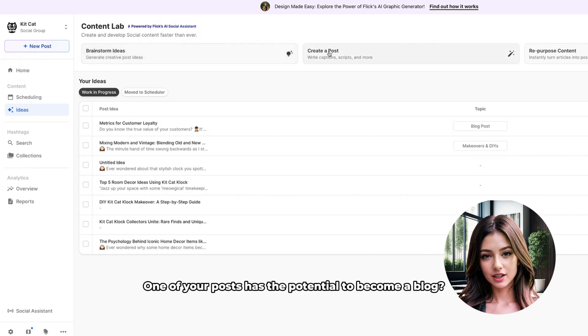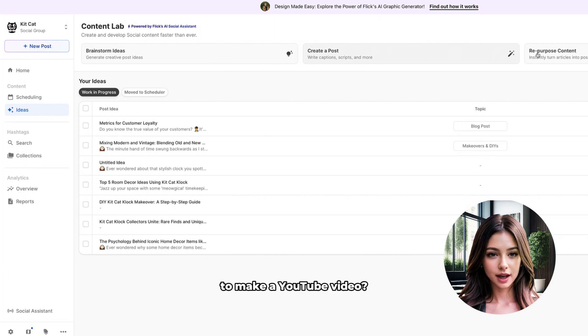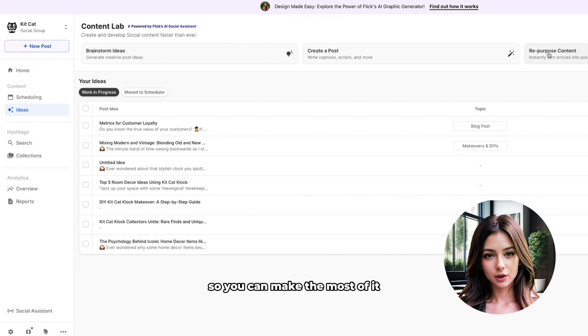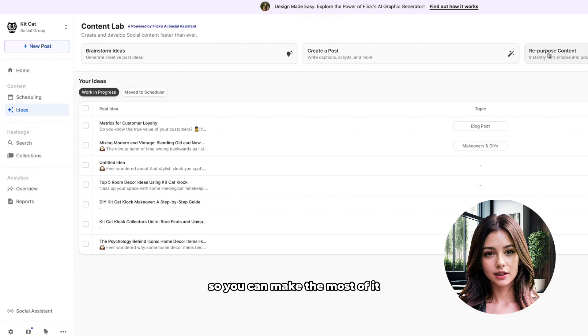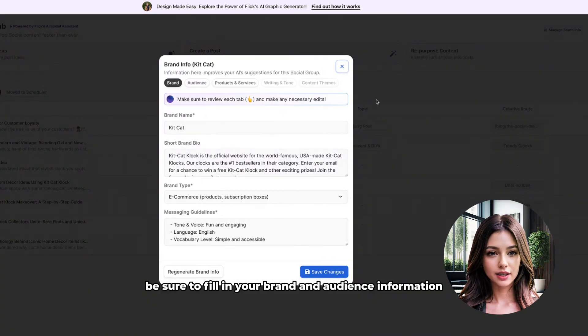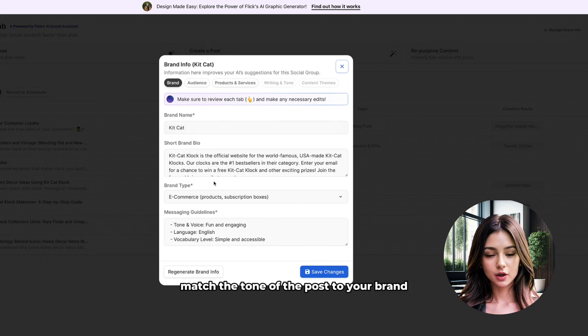One of your posts has the potential to become a blog or do you want to leverage a blog you wrote to make a YouTube video? Flick allows you to easily repurpose your content so you can make the most of it. Before you get started, be sure to fill in your brand and audience information. This will make Flick match the tone of the post to your brand.